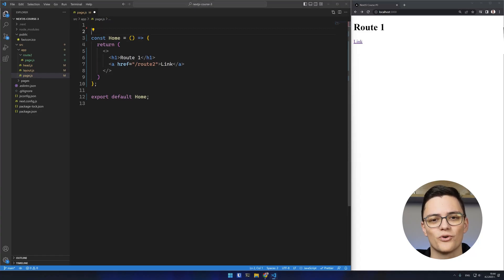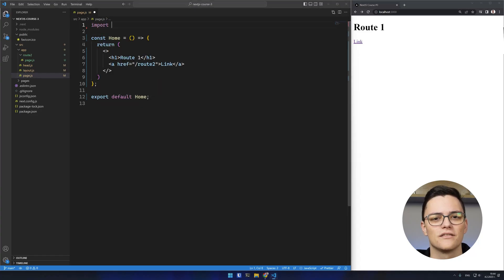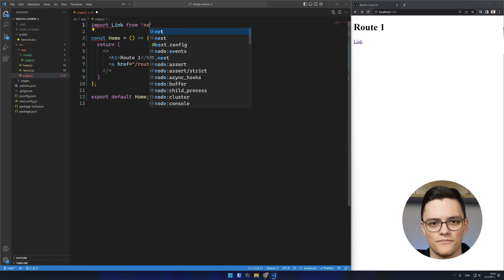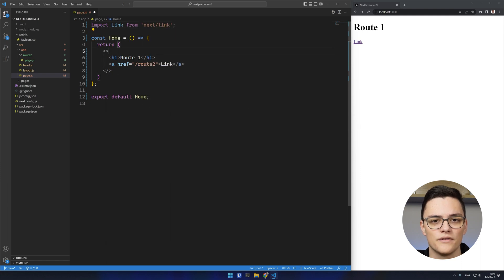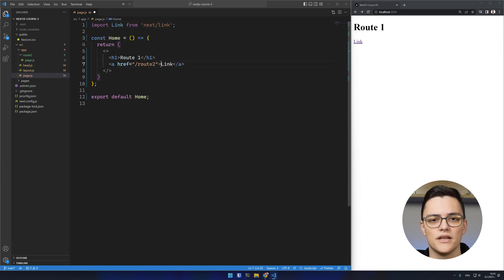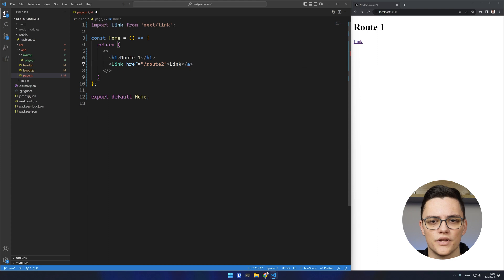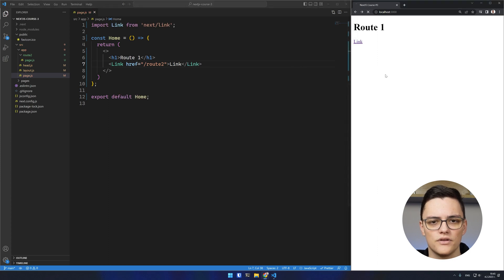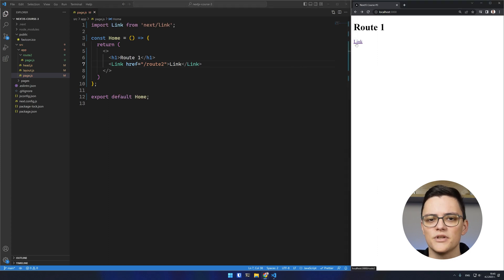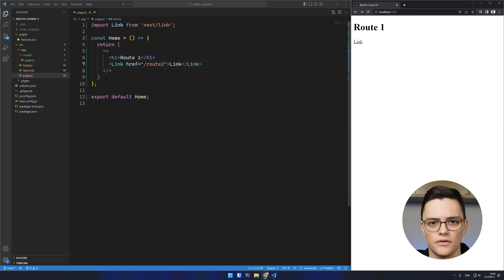To use it, we can import it from Next Link. Then we can use the component by passing an href prop to it, just like you would an anchor tag. If we test it now, you can see that it navigates me correctly to the appropriate route.